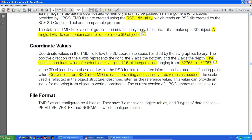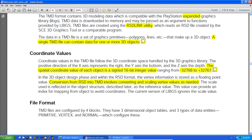It's a fixed-point float. Conversion from RSD into TMD involves converting and scaling vertex values as needed. When you use the RSD link tool, you can specify a scale. What that means is it uses that scale number to compress or shorten down the integer value. So if you have a coordinate system that ranges to 100, a scale value of 10 will shrink it down to tens.